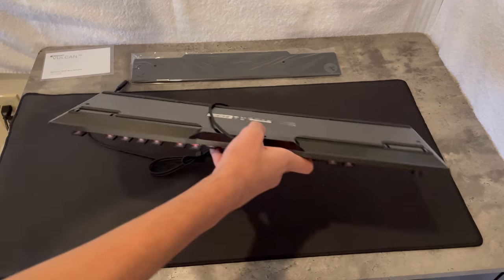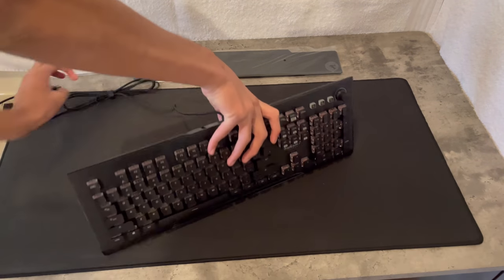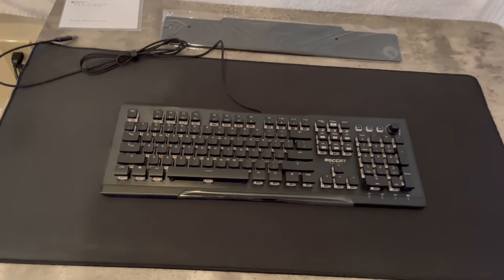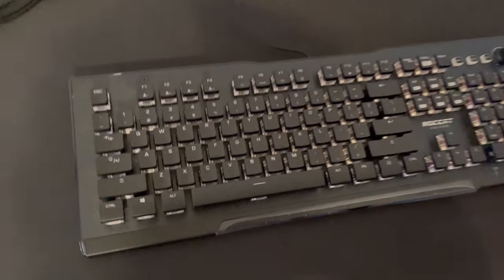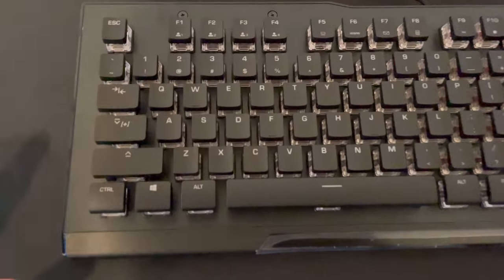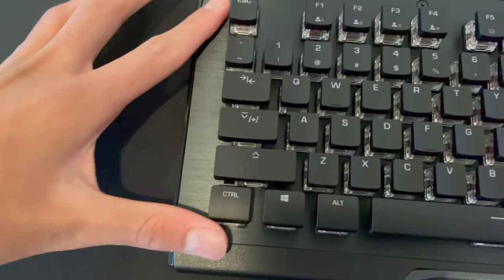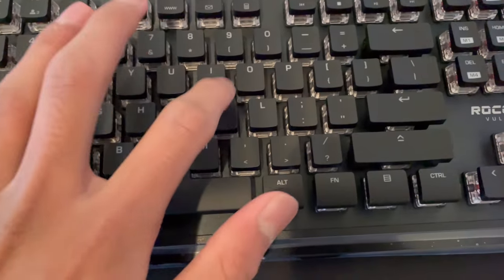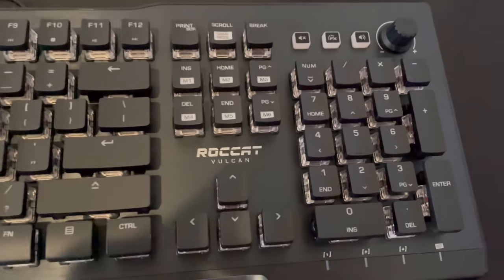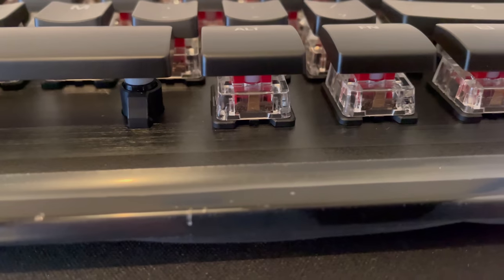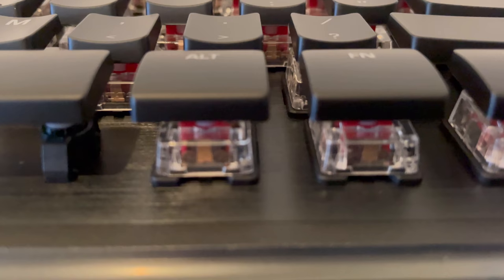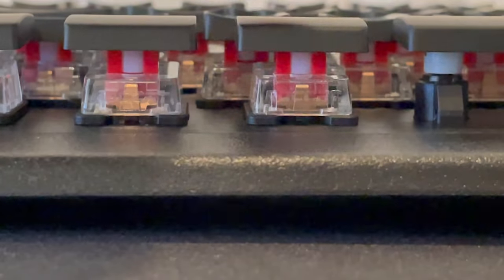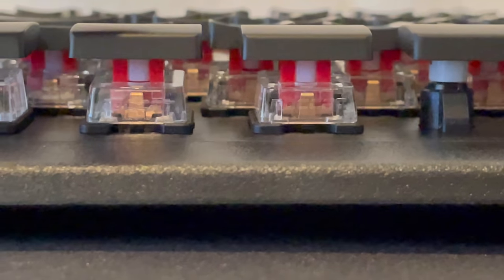Alright, this is the ROCCAT Vulcan Pro gaming keyboard everybody. So I don't know if you can see but it's really hard plastic, smooth. The keys look amazing and I don't know if you guys can see that right there, but each key has the ROCCAT logo.